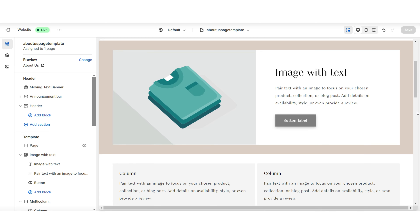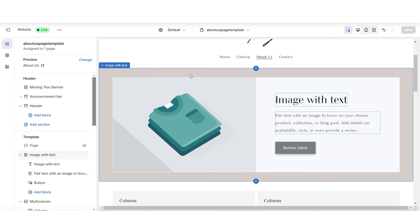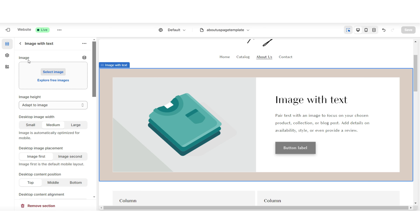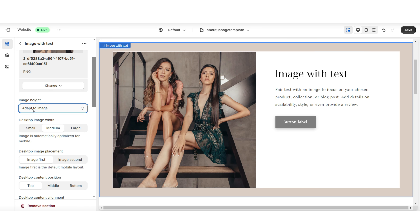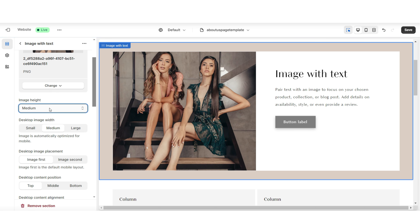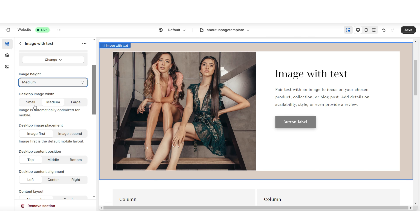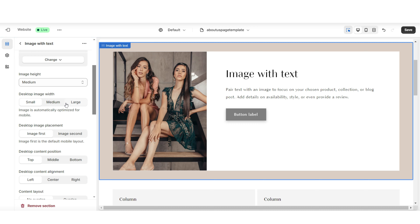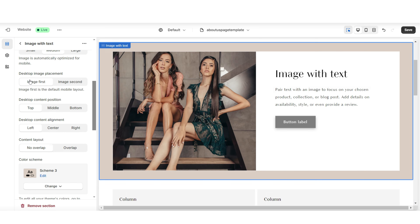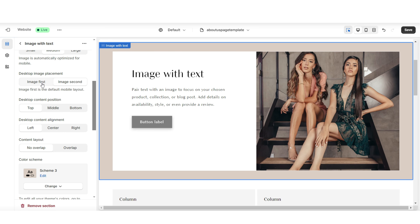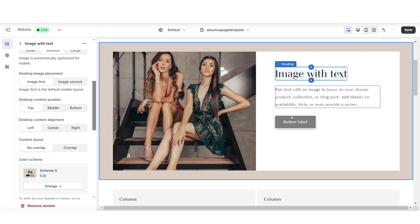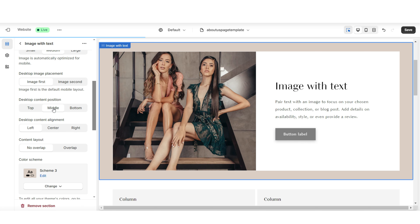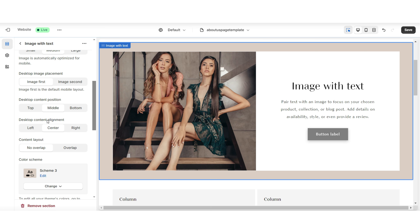Now I'll be showing you how you can customize your About Us page. I'm going to start off with this image with text section. Here under Image I'll be adding a picture. Under Image Height is where you can edit the display ratio of the image. Then under Desktop Image Width, you can also adjust the sizing of the picture. Here you can choose to position the image off to the right or the left. Then you'll have a few different editing options for the content of this section, like the text and the button label. You can choose to center the text and adjust the alignment of that content.